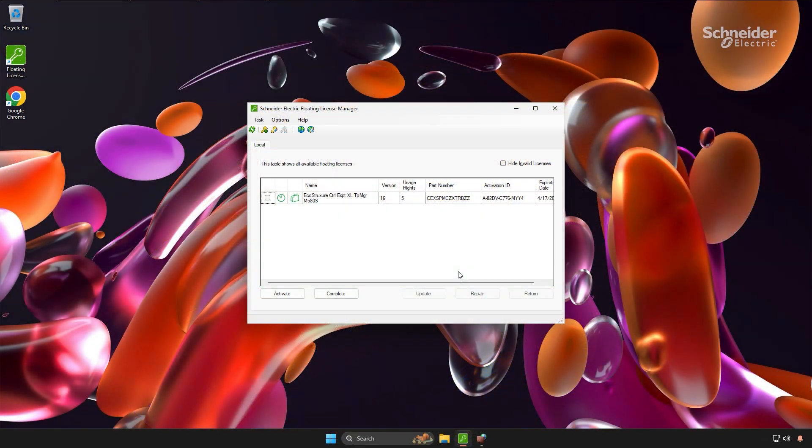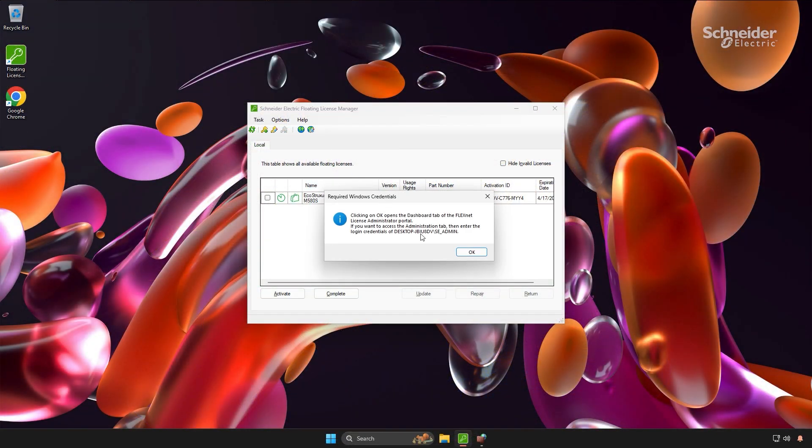Now that both of our PCs have licenses, let's go back to the server and see what new information is available on the web page.